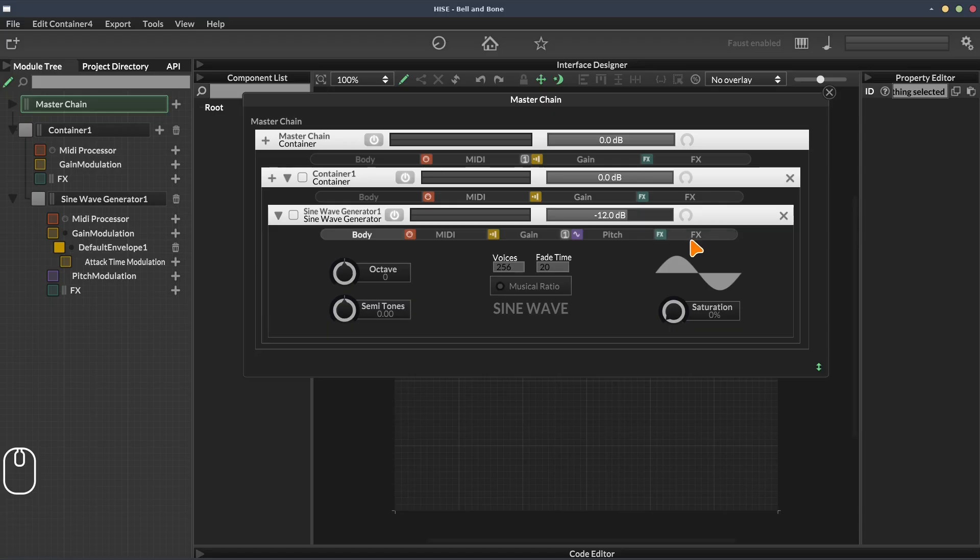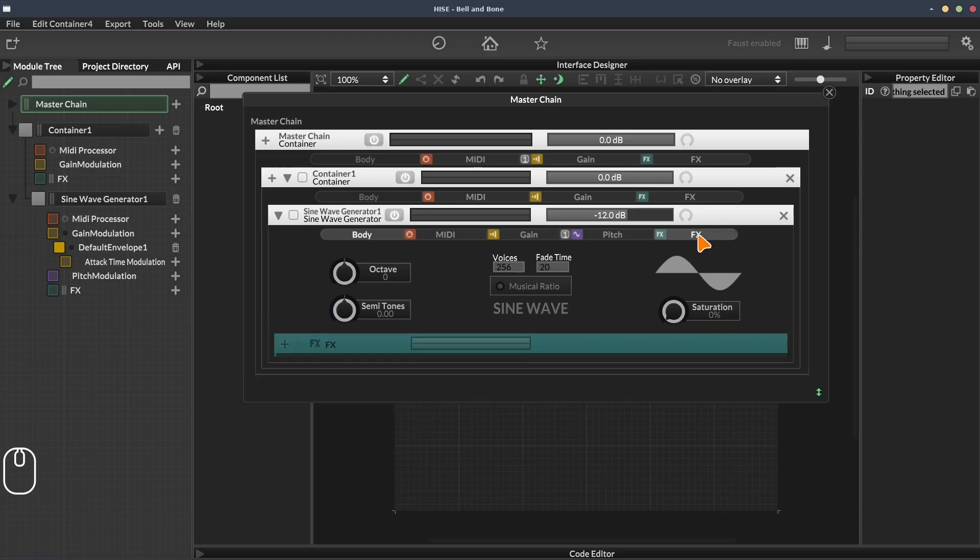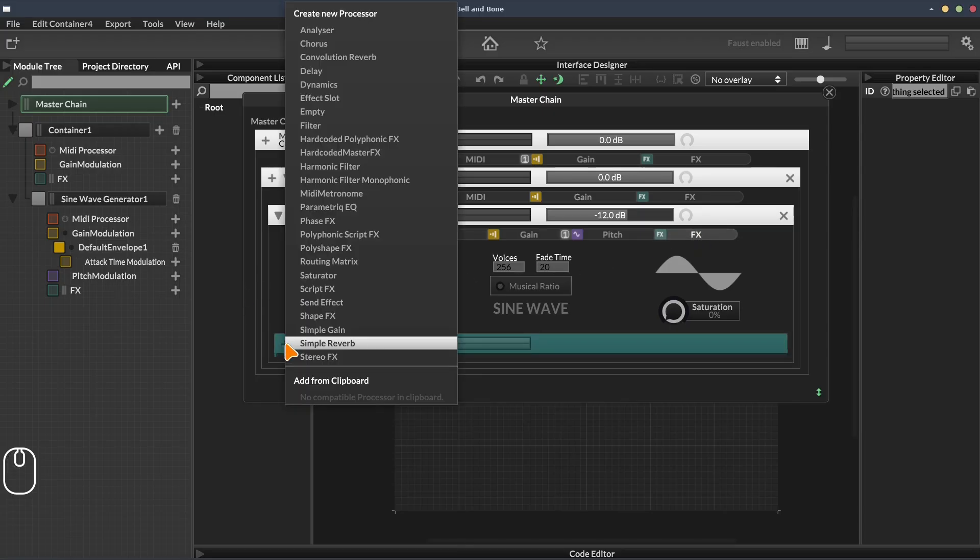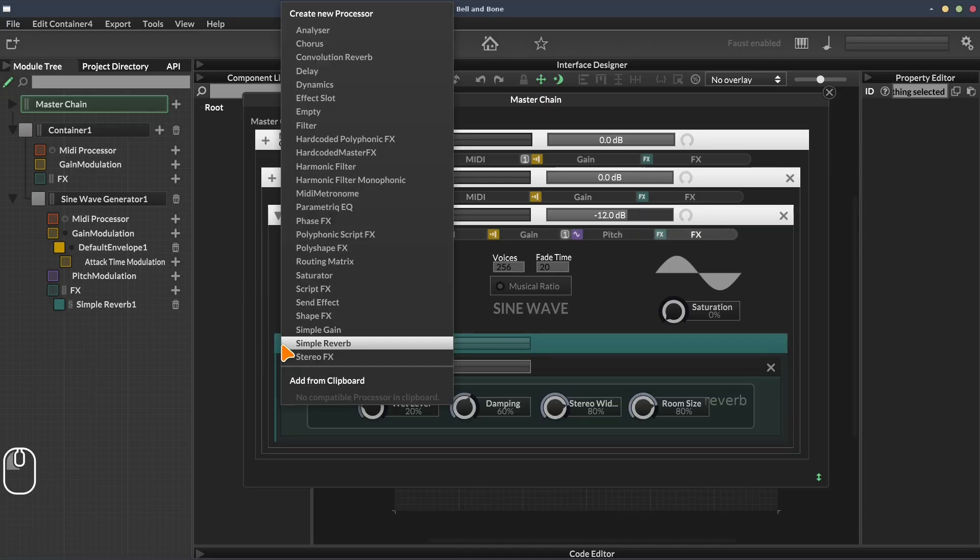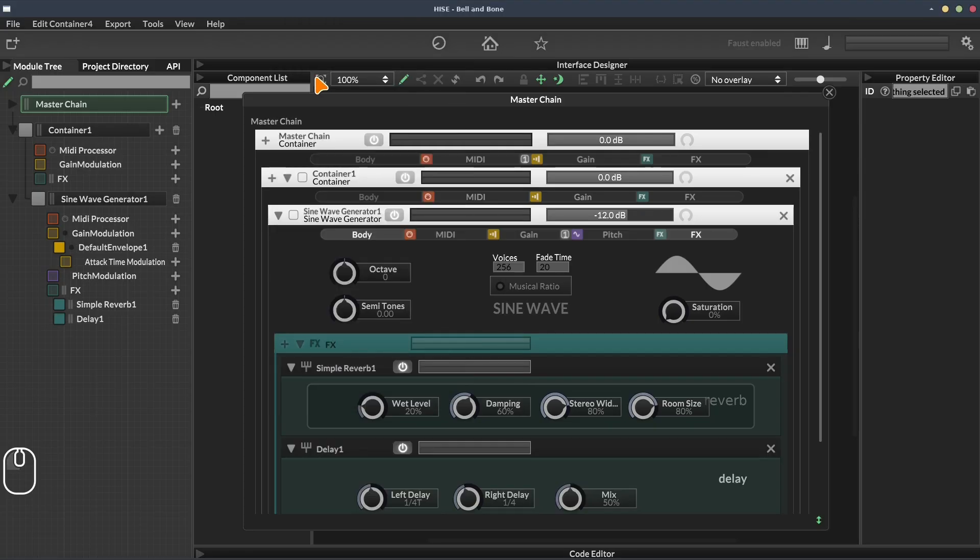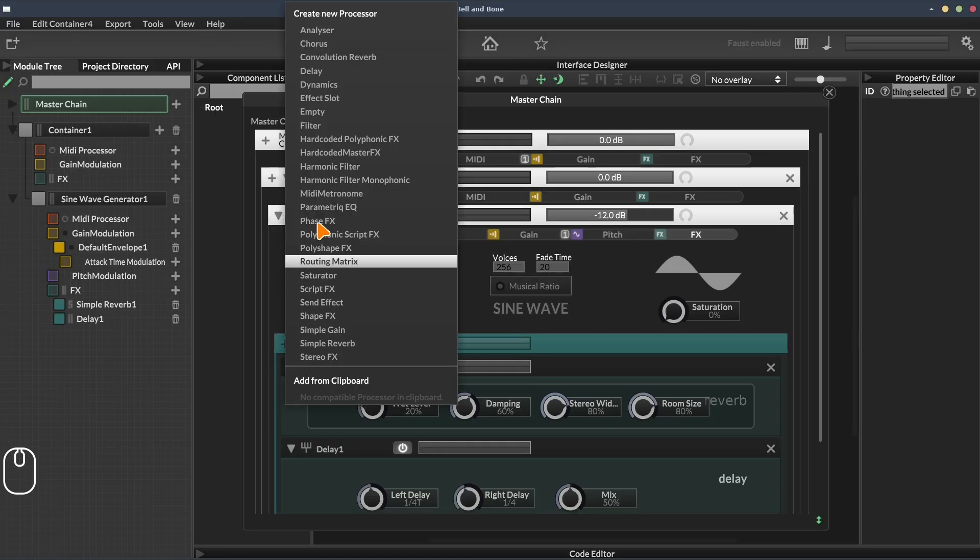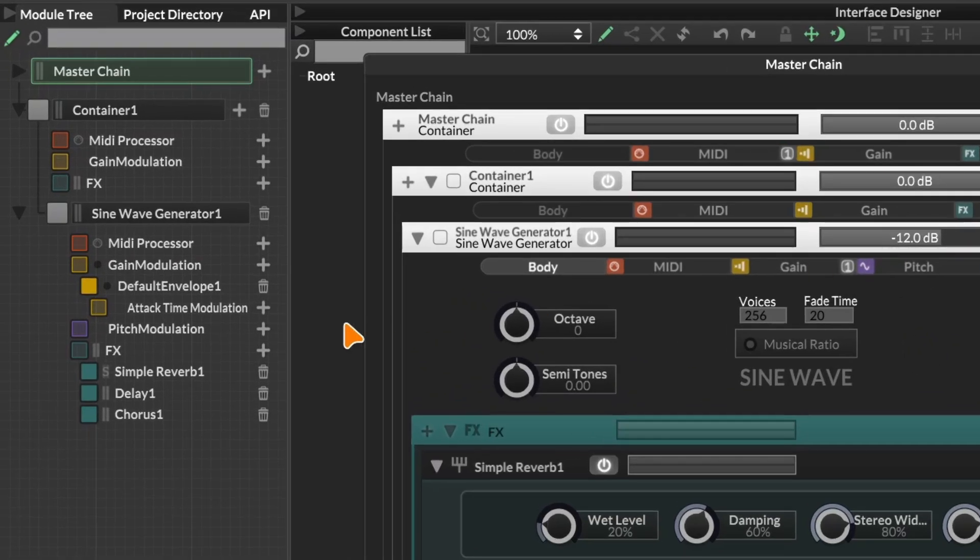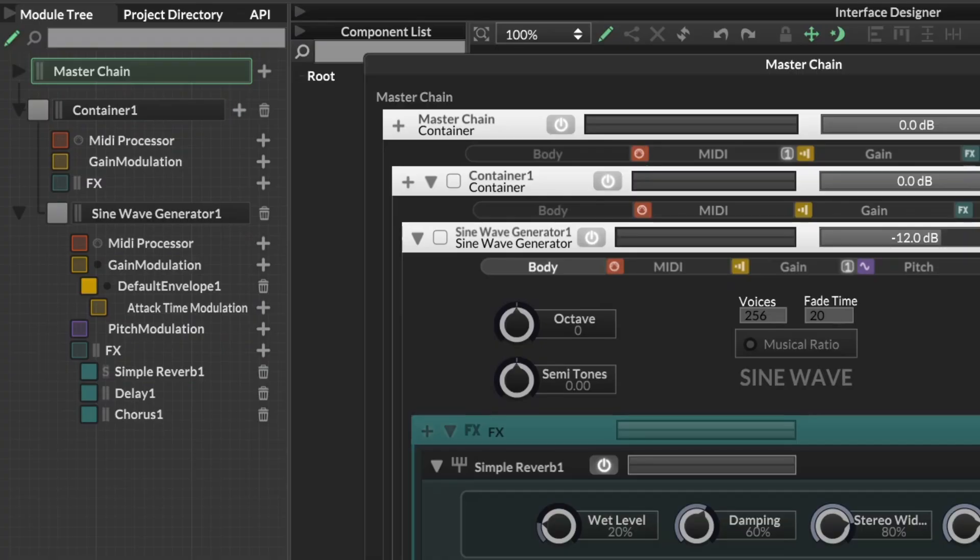Let's add a few effects to the effects section of the sine wave generator. I'm going to add a reverb, a delay, and a chorus. And they also appear over here in the module tree.